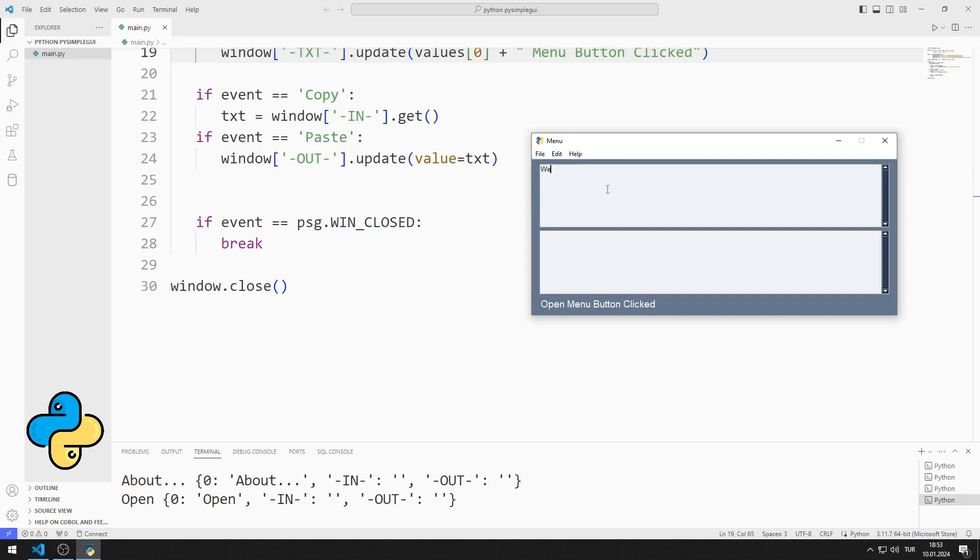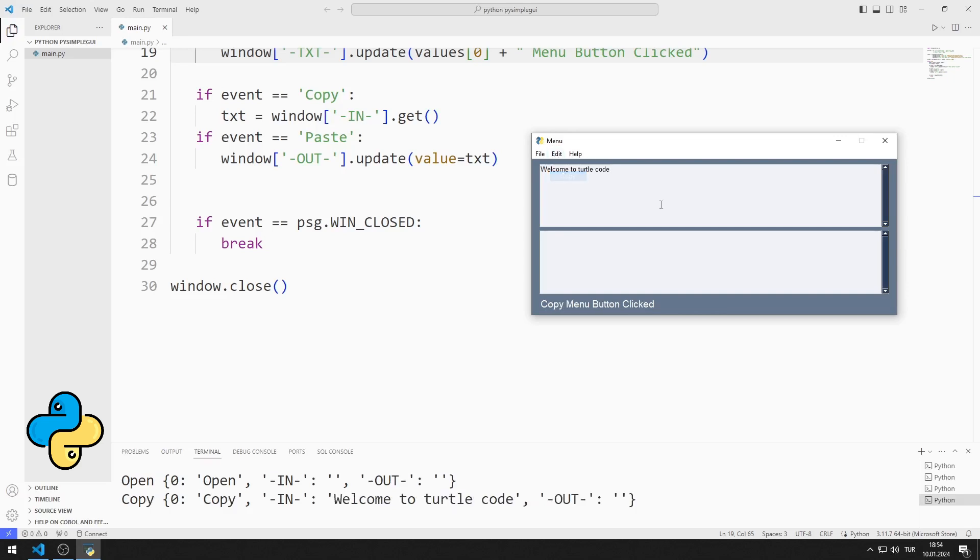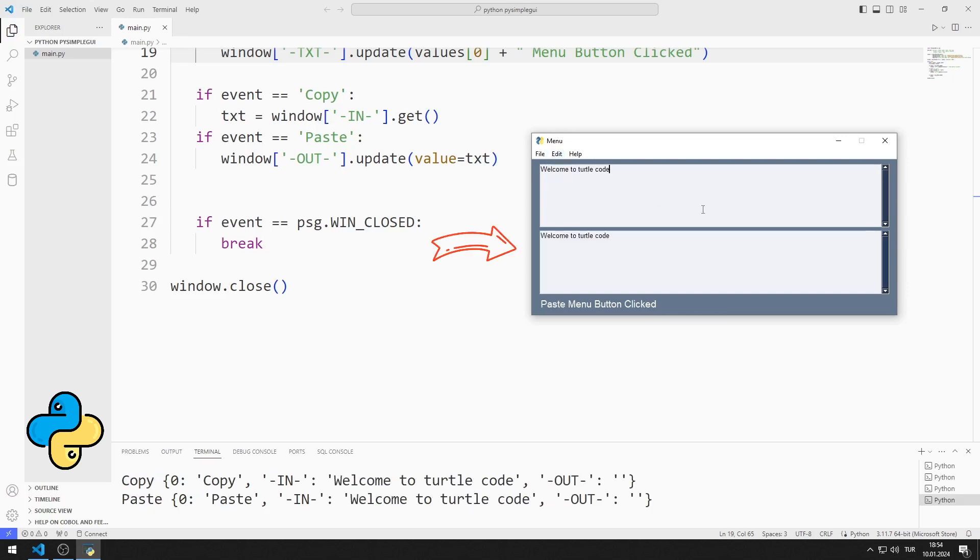I enter text into the first multi-line object. When the copy and paste menu objects are pressed, the entered text is copied to the second multi-line object.